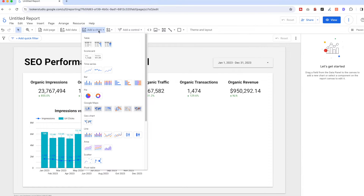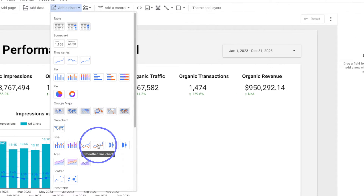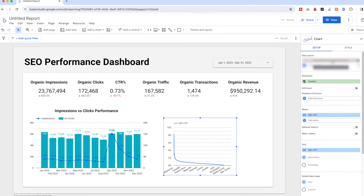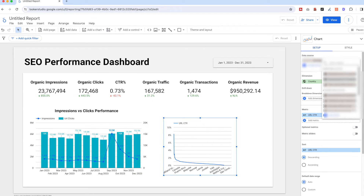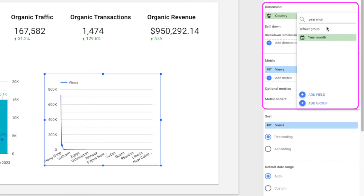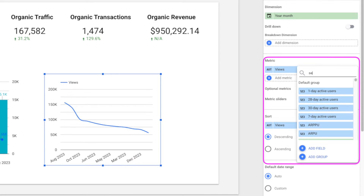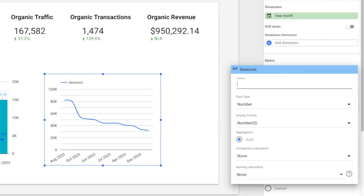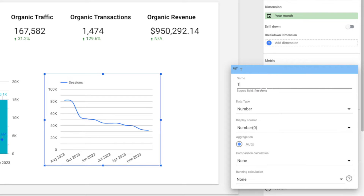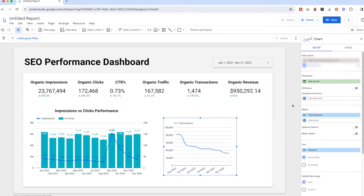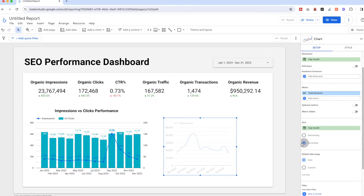Now let's add the traffic chart. Click 'Add a Chart', then select 'Smooth Line Chart'. On the configuration panel, select the GA4 data source, then select 'Year Month' in the dimension, and select 'Sessions' under the metric. We're going to change the name to 'Total Sessions' because later on we'll also add the organic sessions, just to better distinguish them.